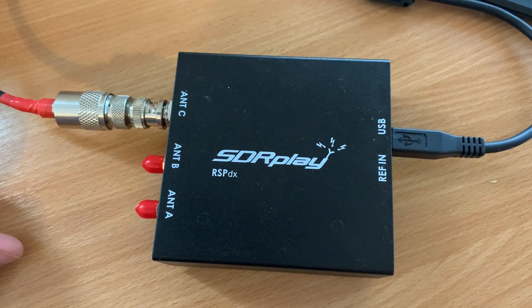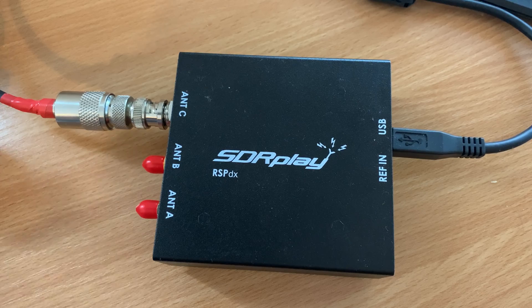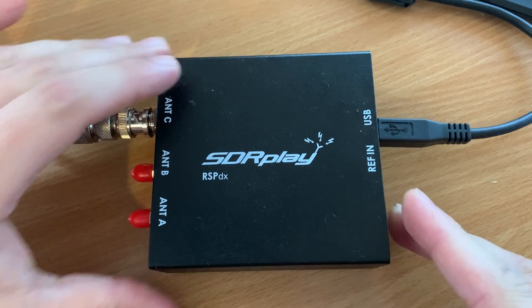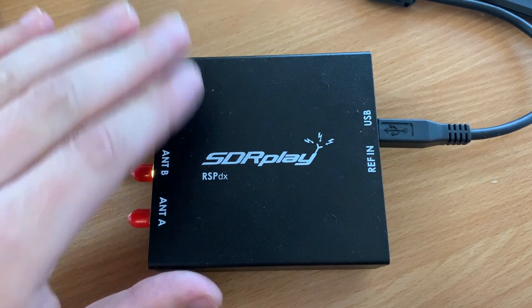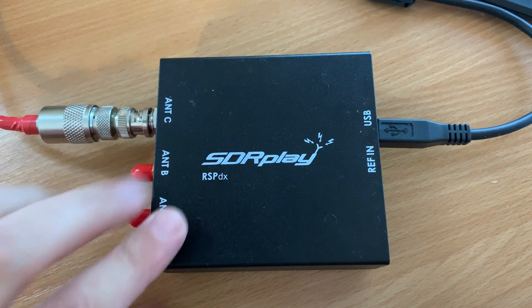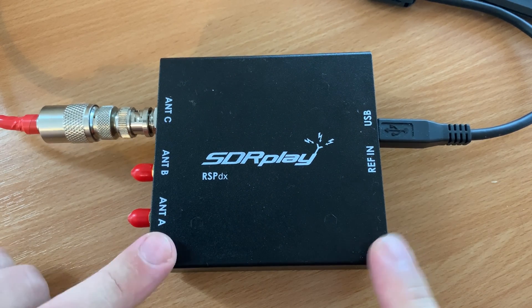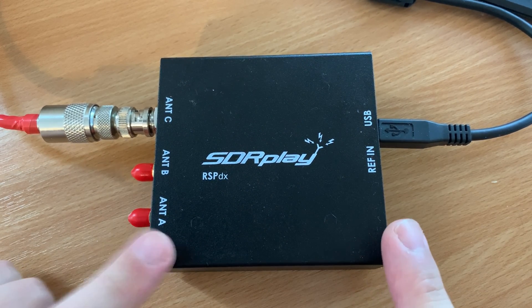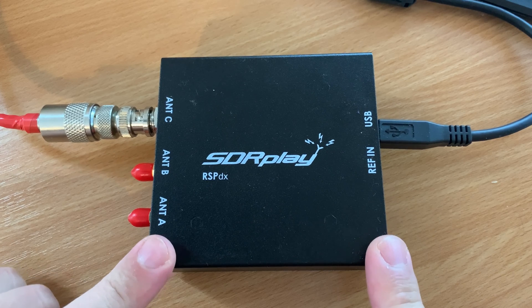And that's it. That's pretty much all you need to do with regards to connecting the FTDX3000 to an SDR Play SDR receiver to be used as a pan adapter. Everything else is going to be set up in software.